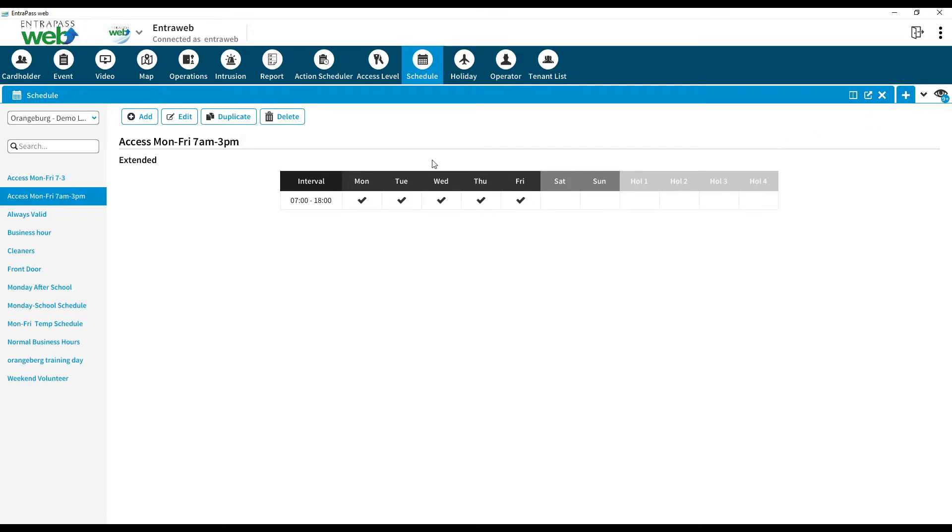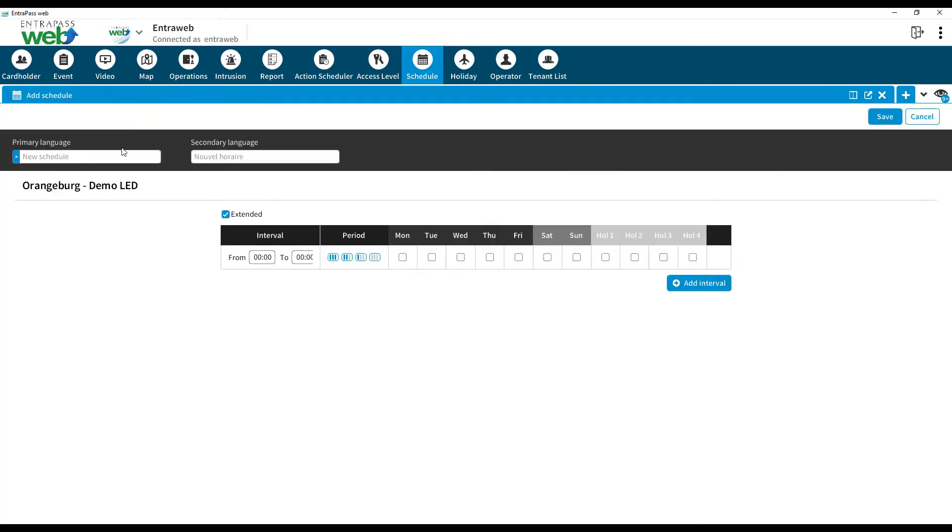Let's create a new schedule. To create a new schedule, click Add. Access is needed to my building early Monday through Thursday from 7am to 5pm and Friday evenings from 5pm to 9pm.